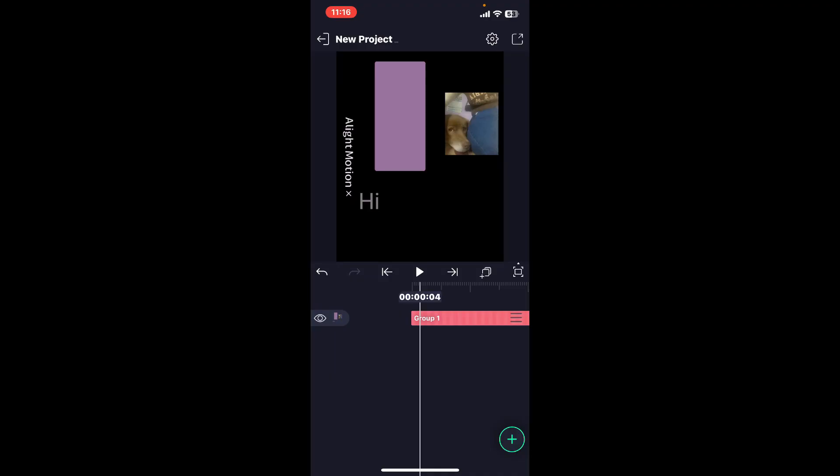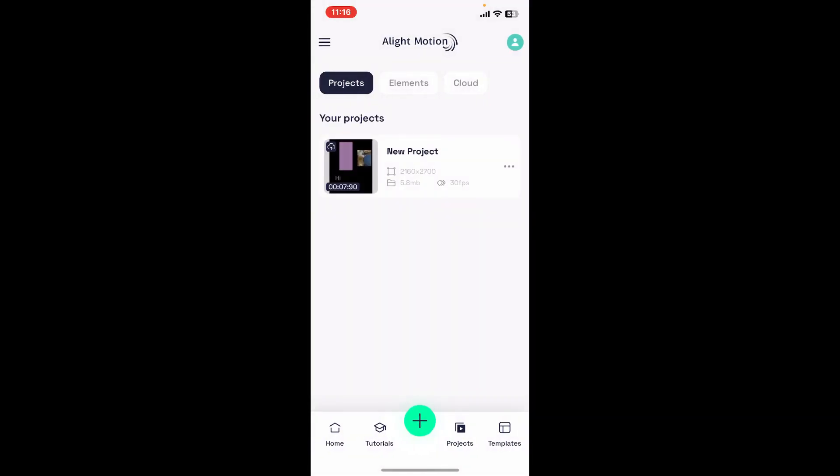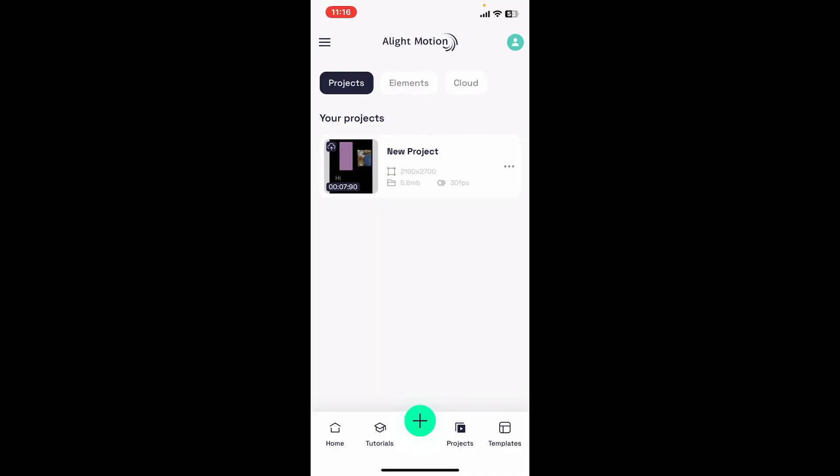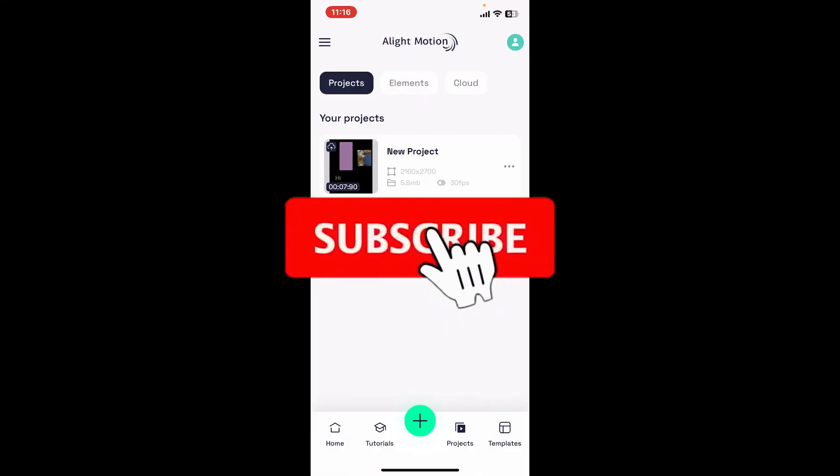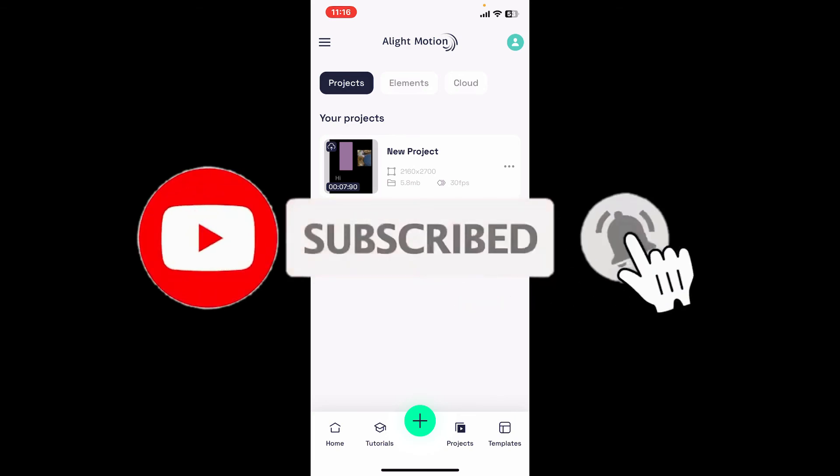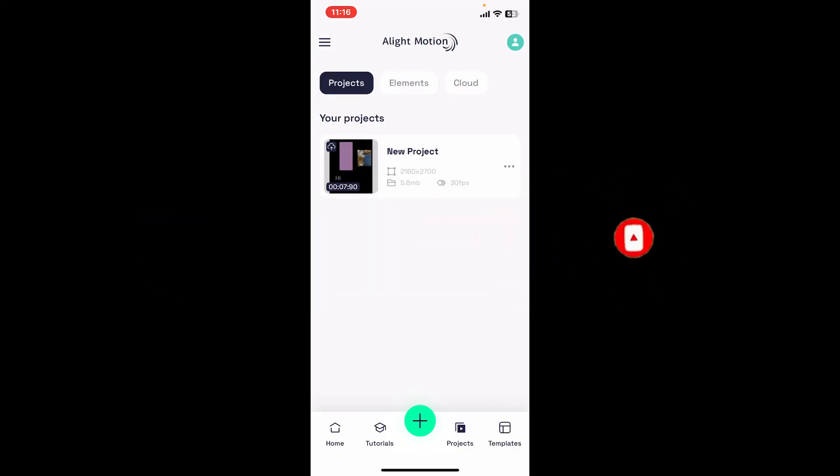If you found the video to be helpful, go ahead and give us a thumbs up. Don't forget to subscribe to the channel by hitting the subscribe button. Press on the bell icon so that you'll never miss another upcoming upload from us. I will be back again in the next video. Thank you for watching.